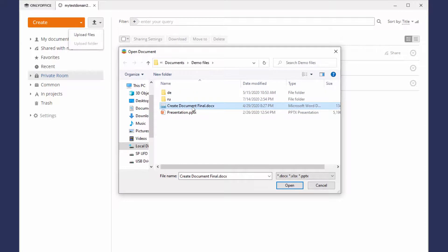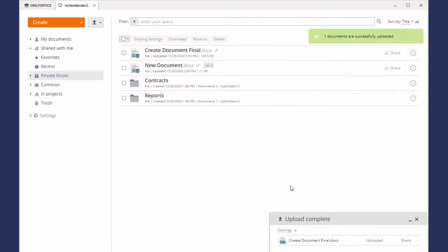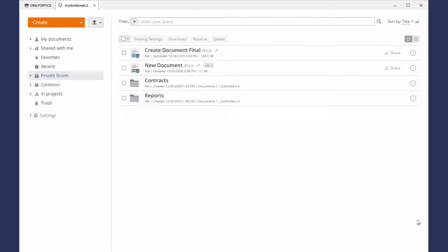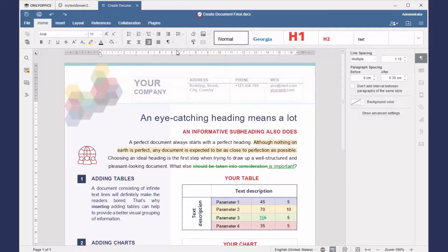Once a document is saved for the first time or uploaded to the Private Room, it will be automatically encrypted.